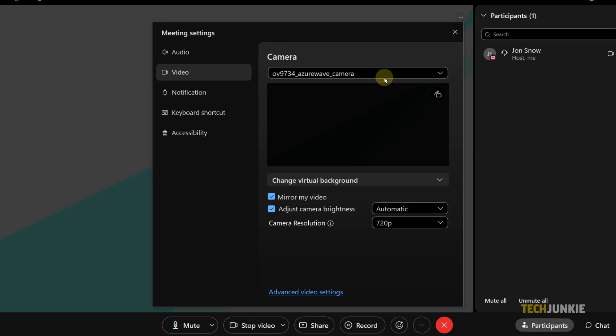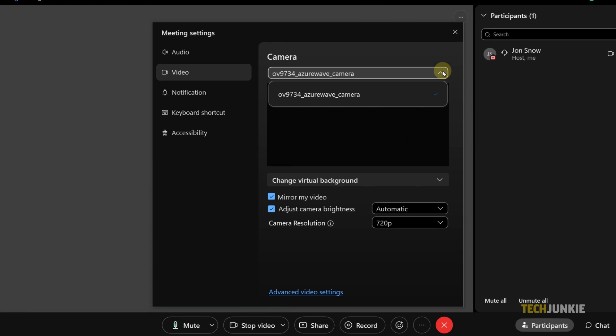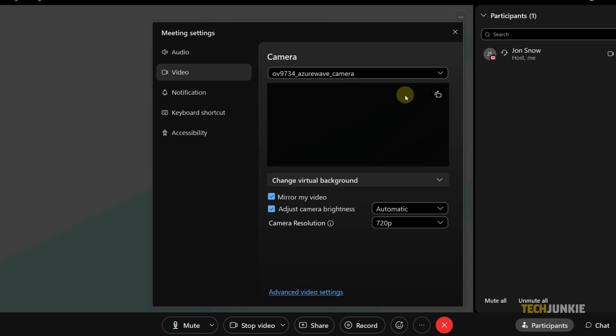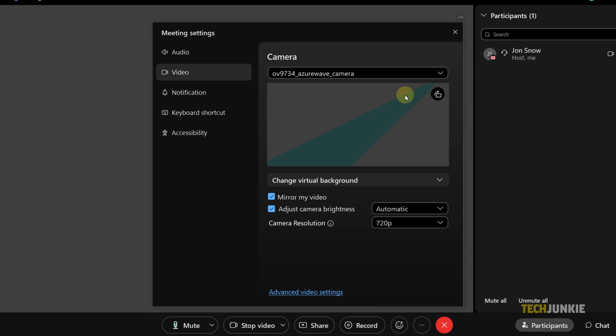In the settings window that pops up, click on the drop-down menu to check if your camera is listed. If it doesn't show up on the list, your camera may not be properly connected.